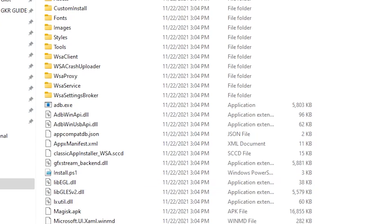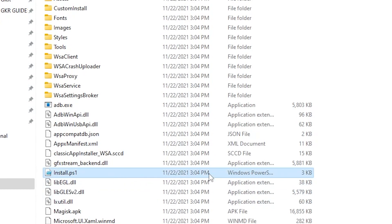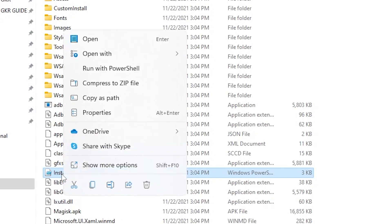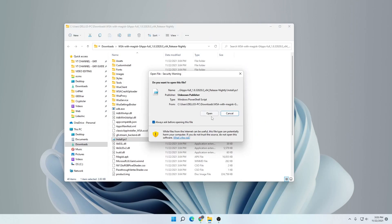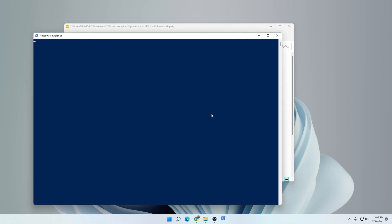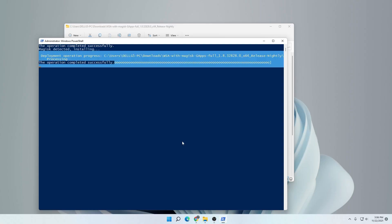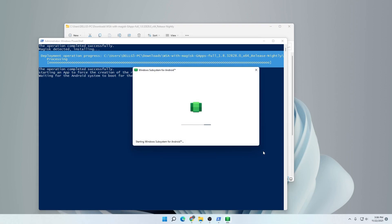I'm going to minimize all these folders so we can see the contents of what we have here. In this folder, we're going to be looking for the install PowerShell file. That is this one right over here. We just have to right click on it and say run with PowerShell. We'll click on open and then say yes to the prompt. A PowerShell window is going to run.